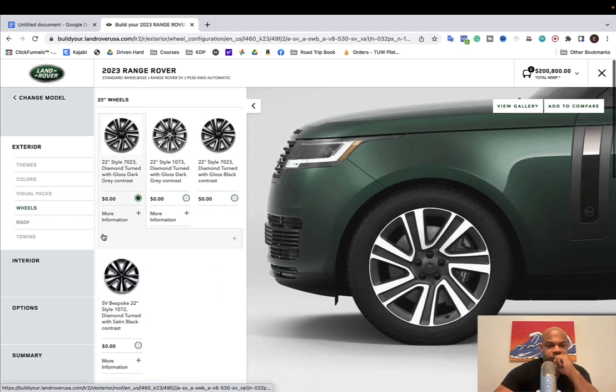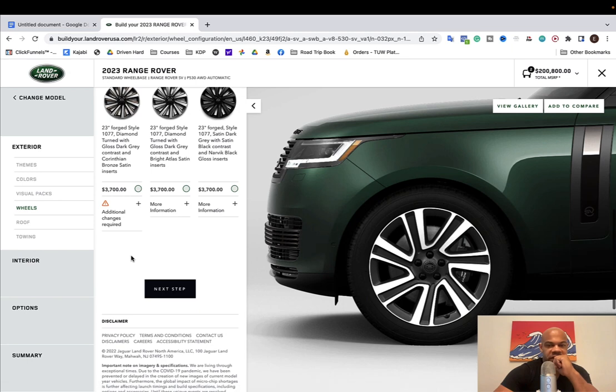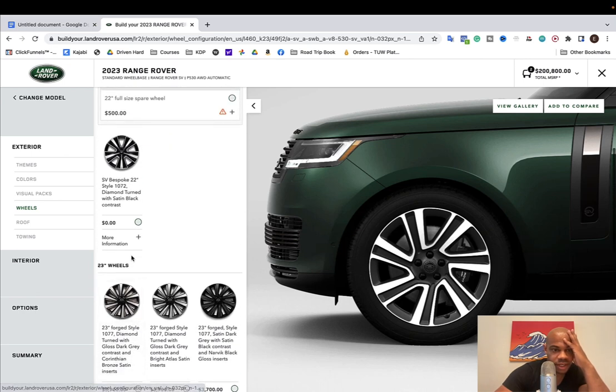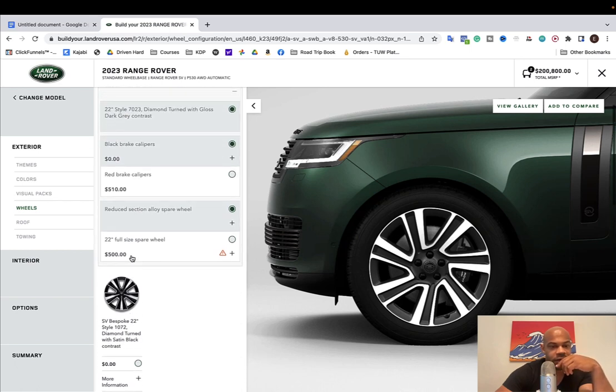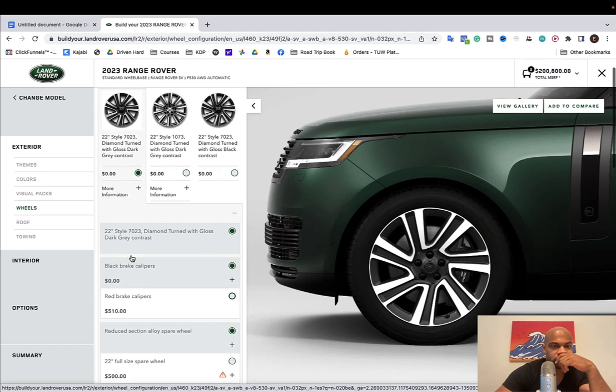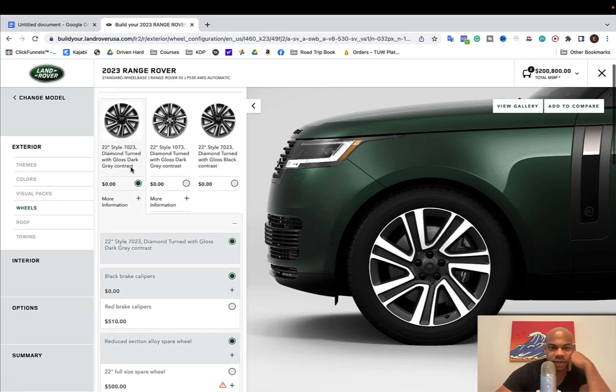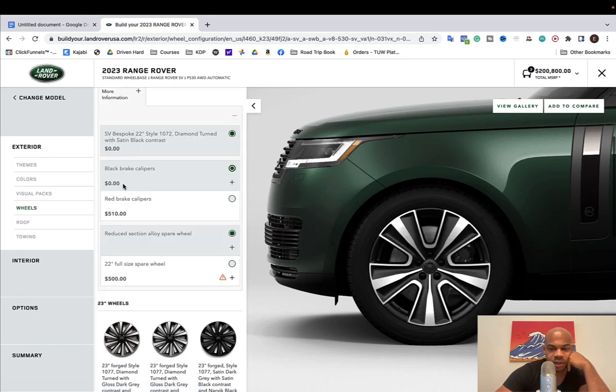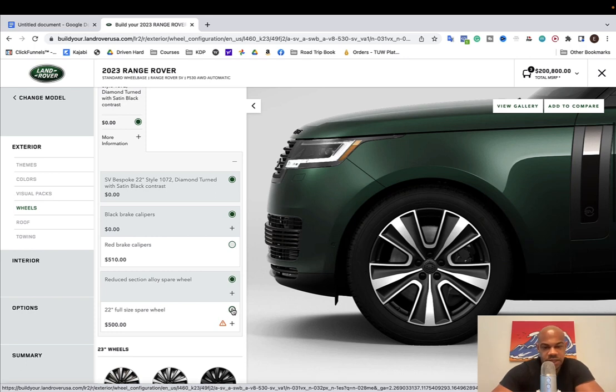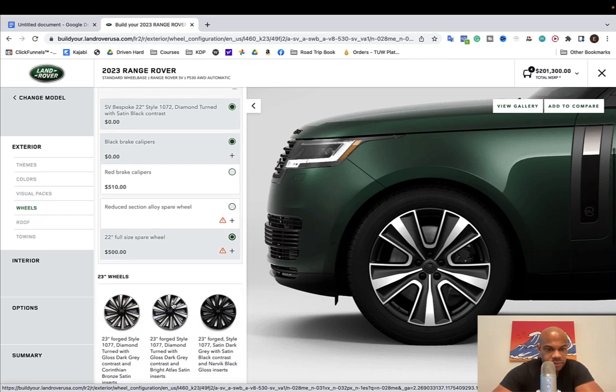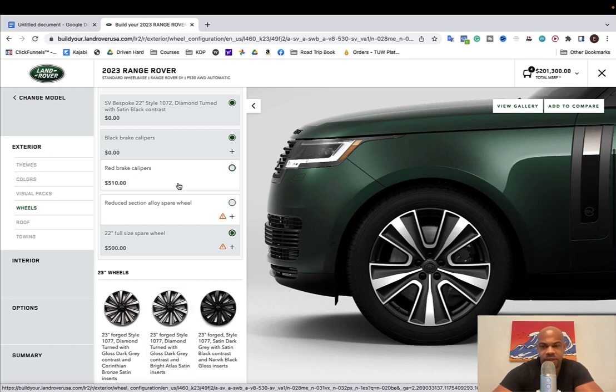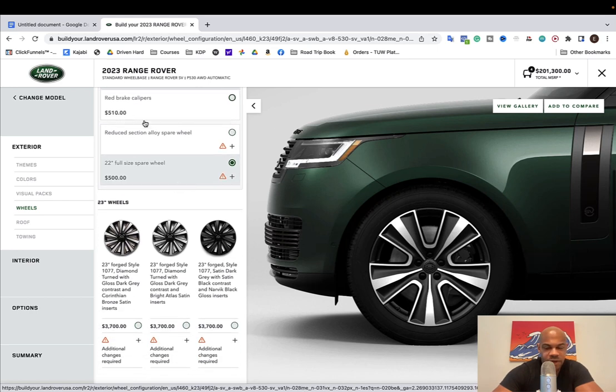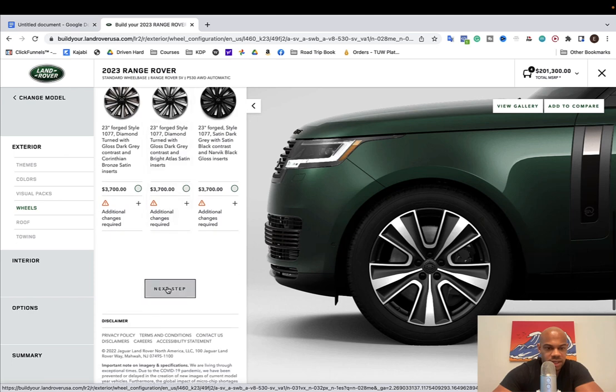Visual packs. Wheels. So you can't get twenties. I would just choose twenties because that's what I'm going to run with some all terrains. So I would probably do these. Those are basically the ones I had on the Range Rover. I think these ones on the sport probably do these. Obviously going for the full size spare because off-roading. I don't do red calipers because everybody does them and I hate doing things everybody does. So next step.